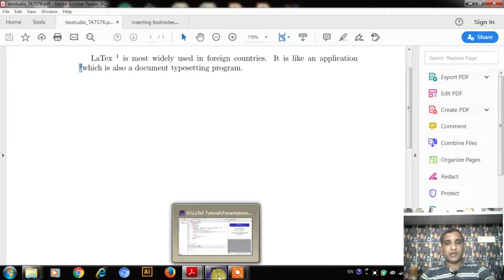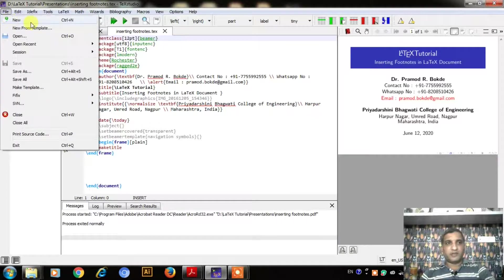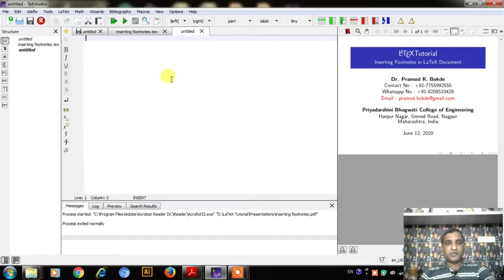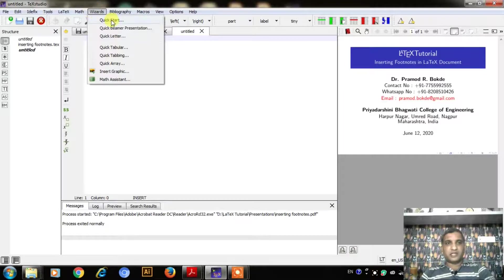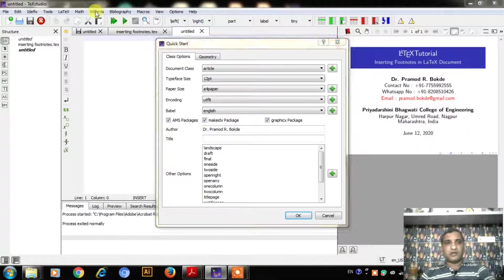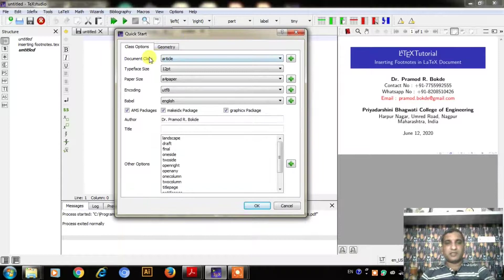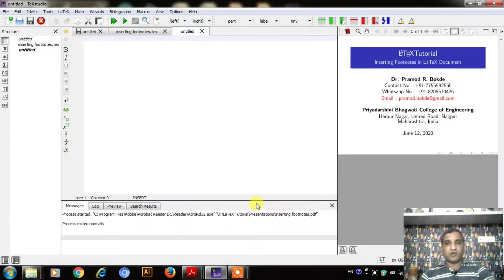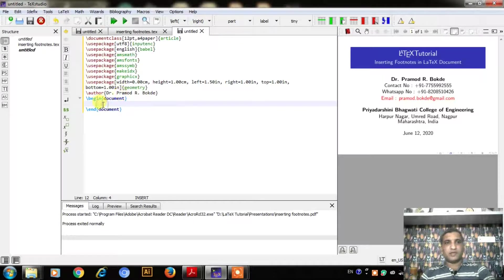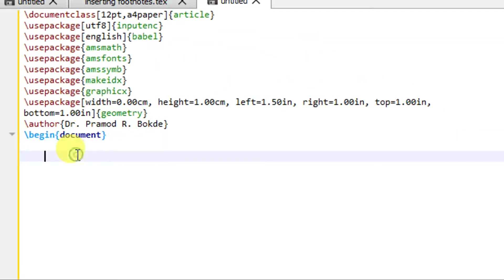So let us see how to insert this footnote. I will quickly go into my TeXStudio. I have started TeXStudio and I will create a new file. I will go into the File menu and click on New. It will produce a blank template. I will quickly create a new Document Article class. I will go to the Wizard, click on QuickStart, and keeping all the parameters as they are, I will simply click OK. It is going to produce a template.